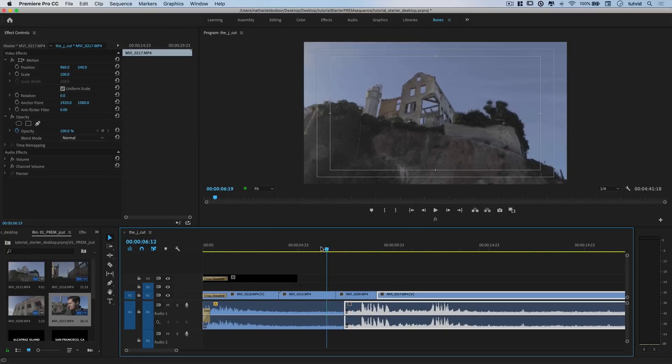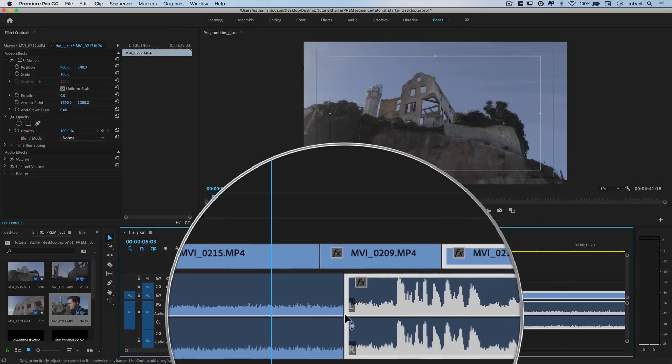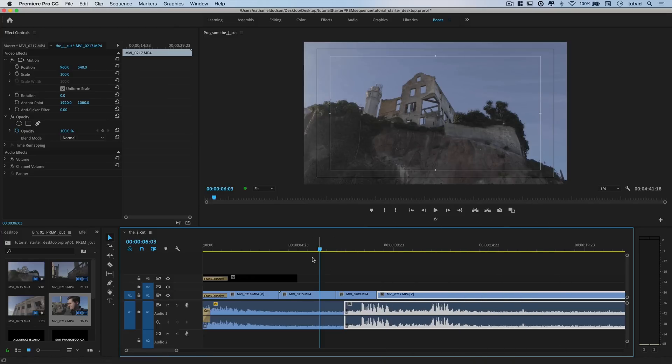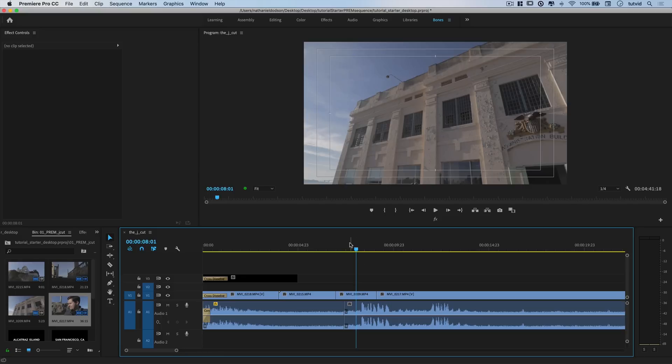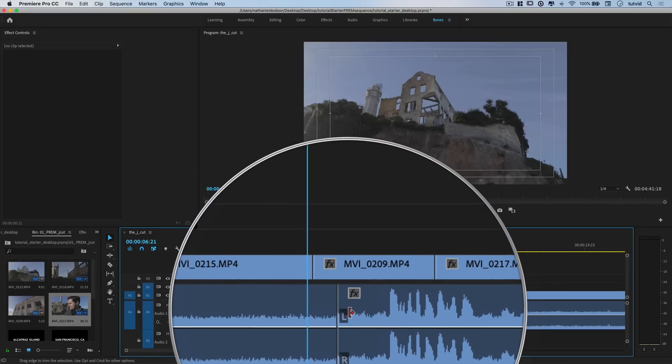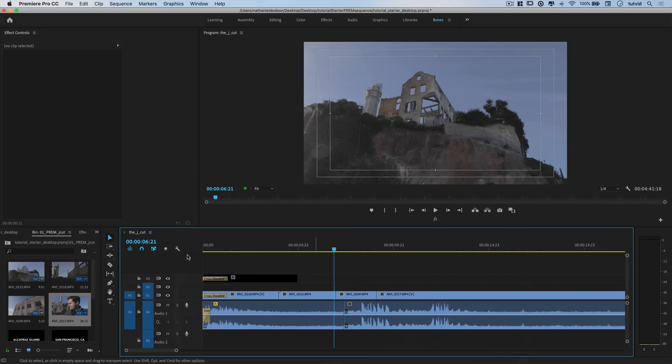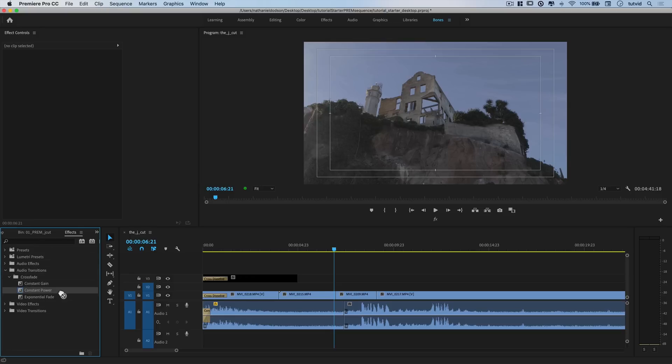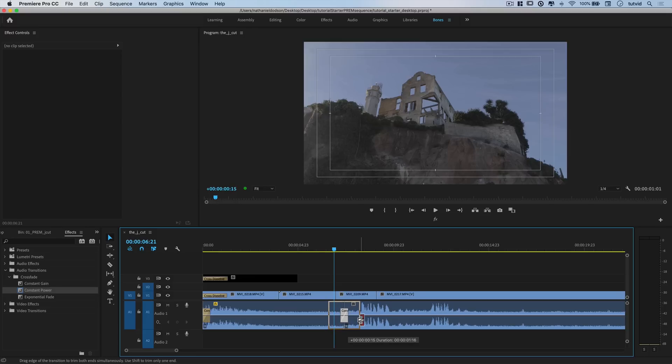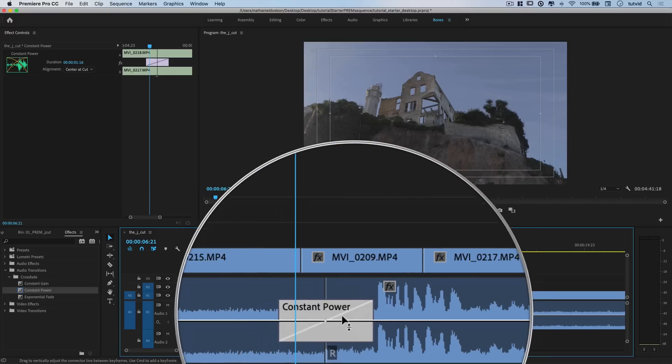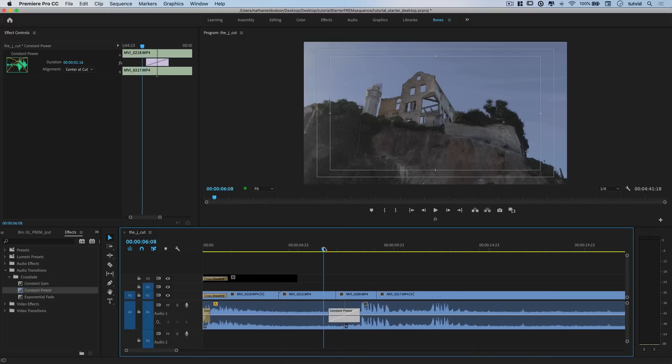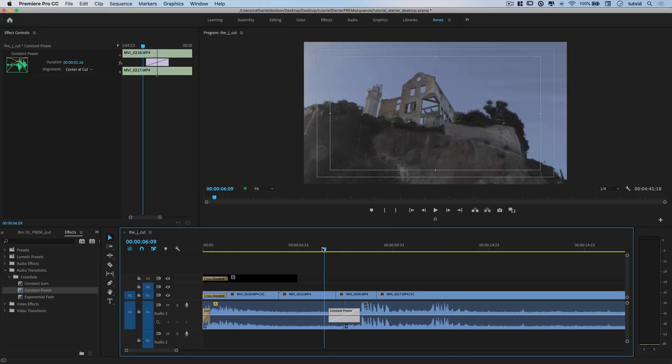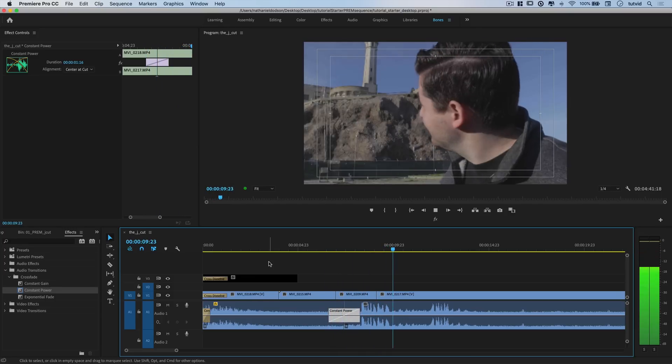But this still isn't good enough, because if you listen to the audio, you're going to hear an abrupt jump right there where all the seagulls come in. This is why I cut my clip back and preserved some of that ambient noise. Now we can go to our effects, audio transitions, crossfade, and apply a constant power crossfade. I like to make it pretty big. I don't want it to overlap where I'm speaking, but just a nice long transition so the audio can meld together. Let's check it out.